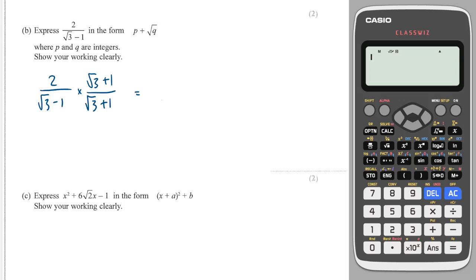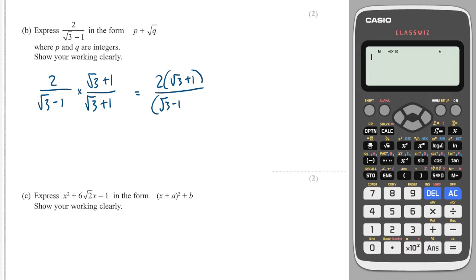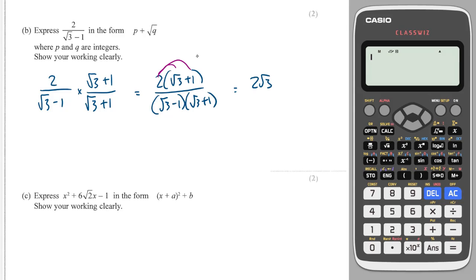Now what does that give us? It's easier to multiply out if you put them in brackets like this. And then we can do 2 times root 3, which is 2 root 3. And then we can do 2 times 2, which is just 2.